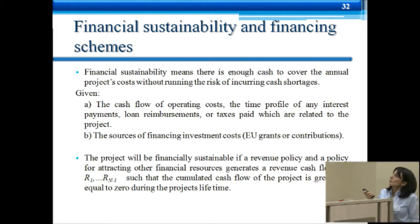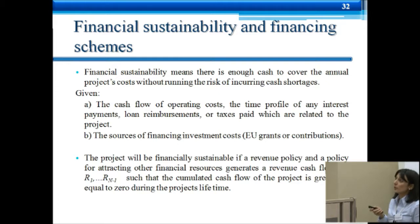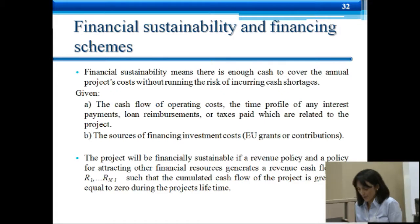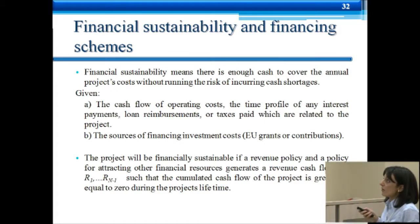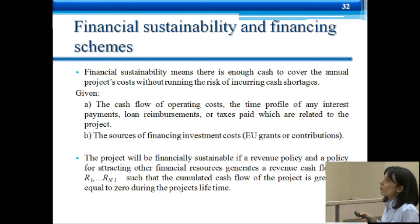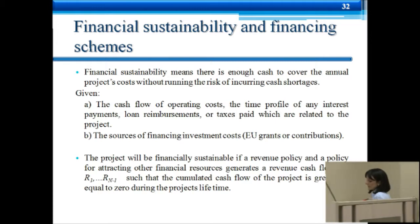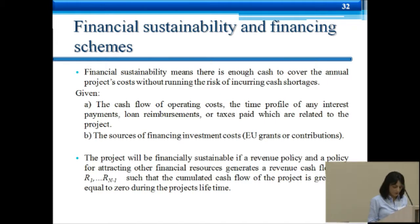Financial sustainability means we have enough cash to cover the annual project costs without running the risk of cash shortages — it's very common sense. We have to build this sustainability model given the cash flow of operating costs, the time profile of interest payments, loan reimbursements, taxes paid, and the sources of financing investment costs. Based on the costs identified through the cost questionnaire, we compare these with revenue cash flows and try to see if we can achieve financial sustainability over a long time horizon.